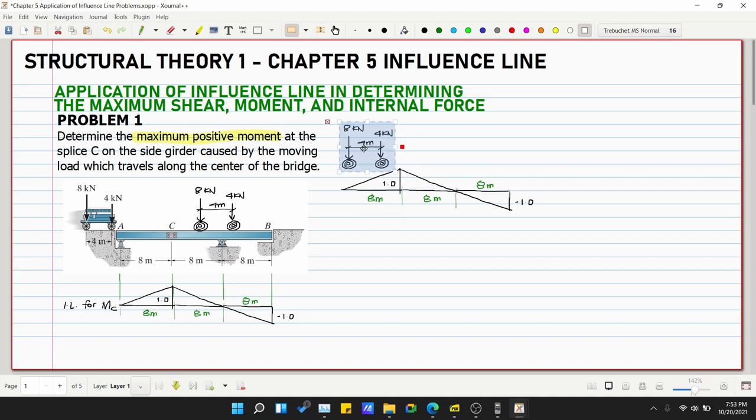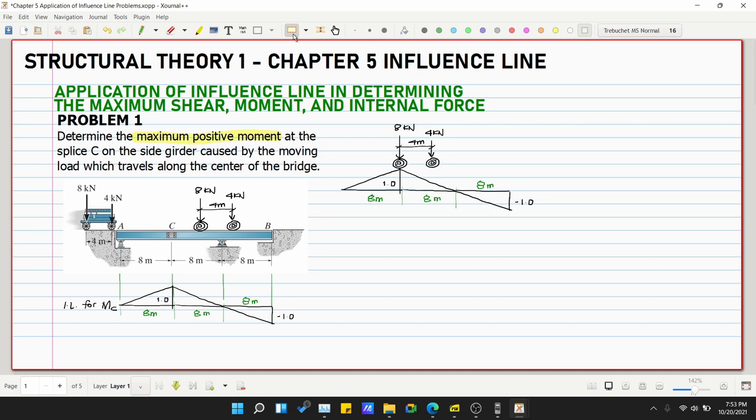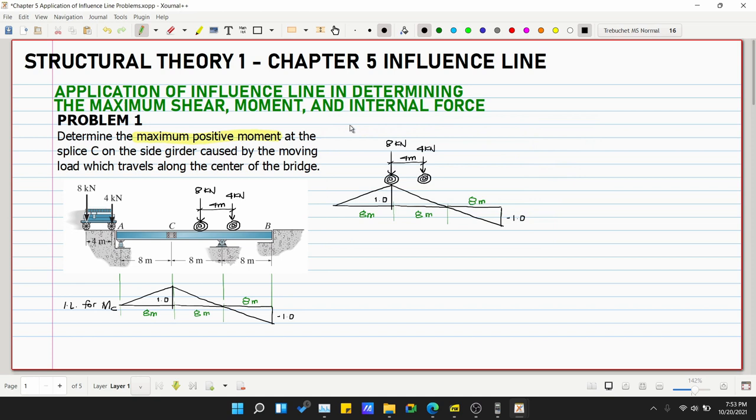It is obvious that the 8 kN load should be located at point C, at the peak of the influence line. We will use trial and error. So, Case 1: 8 kN is at point C.